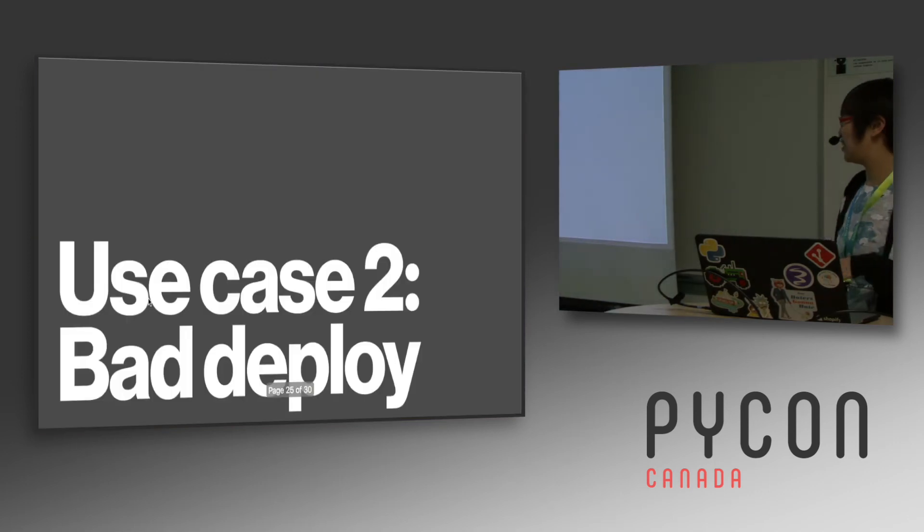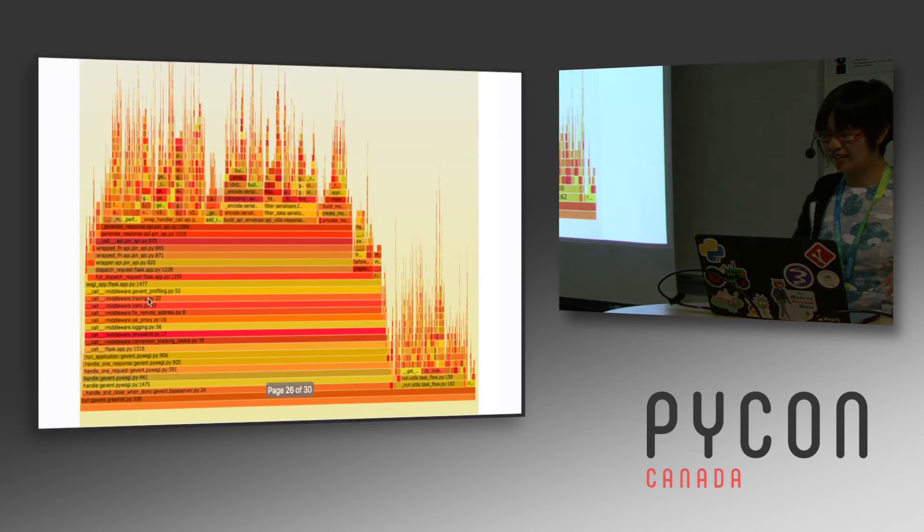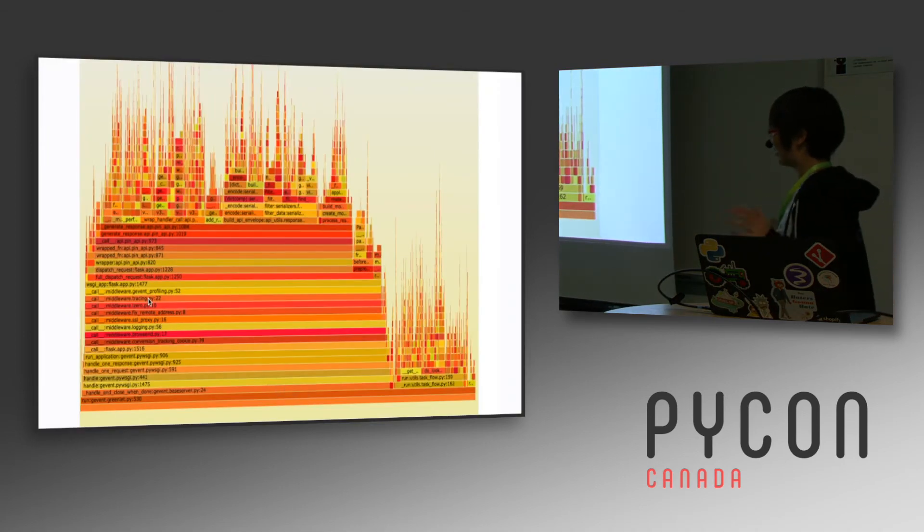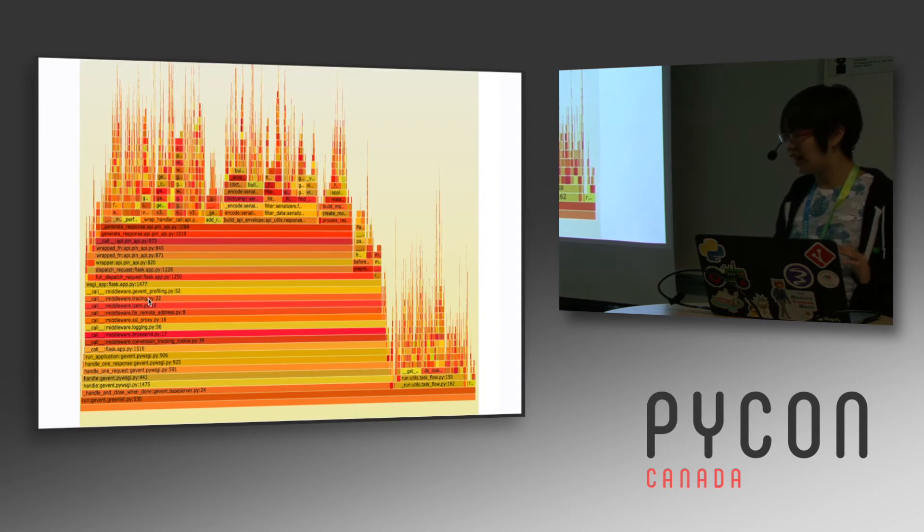So another example, this is one of a bad deploy. So this is our monolithic API thing. And this is what it looks like when it's healthy. We did a deploy and it was really slow. Like something was terribly wrong. There were lots of errors. And we rolled back immediately and we were like, what's going on? Like what's wrong? And so we did a flame graph.